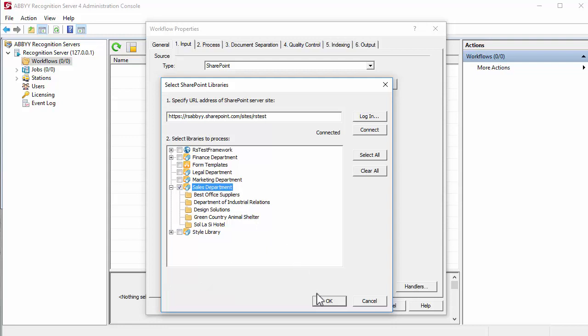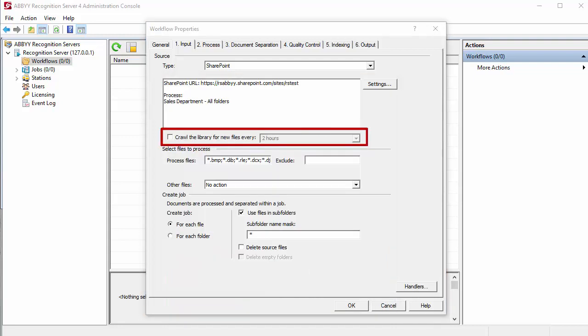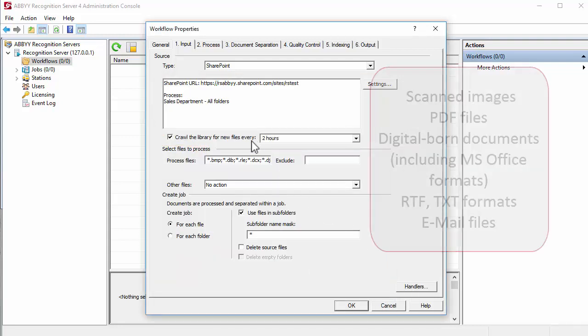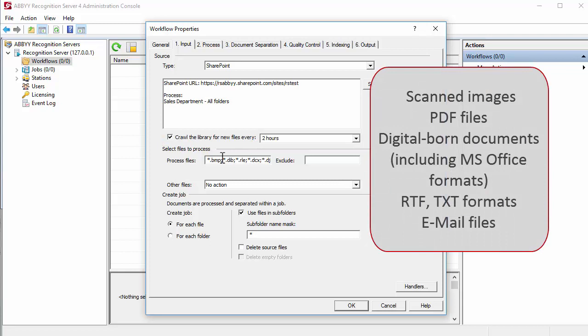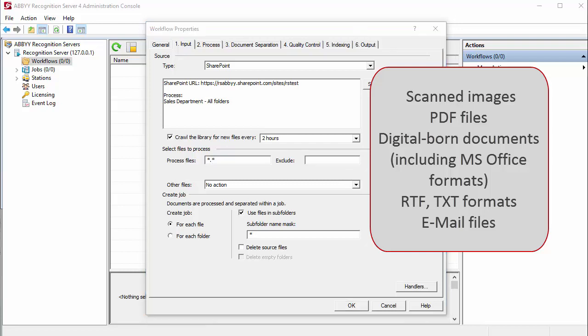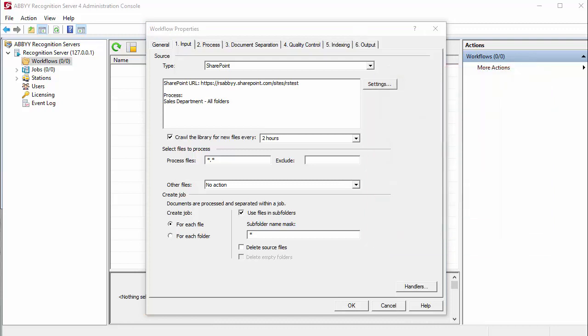Set up document processing. Specify time interval for crawling the library and a file format to be converted. Recognition Server can process the following document types: scanned images, PDF files, digital-born documents with Microsoft Office, RTF, TXT formats and email files.